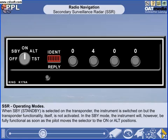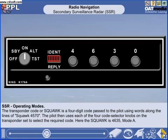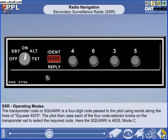The standby button turns the transponder off but keeps it in standby mode so that it's available instantly when required. The test button is for ground test use. The controller will tell the aircraft both the mode and code to set. In one example, the aircraft has set a code of 4635 and Mode Alpha; in another example, the aircraft has kept the same code but changed to Mode Charlie.